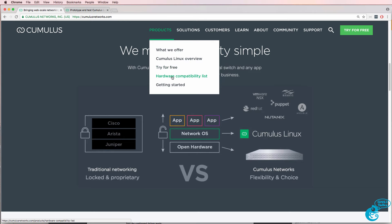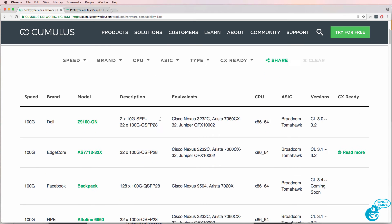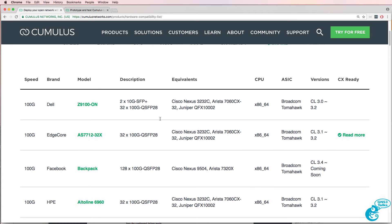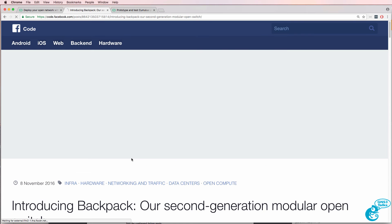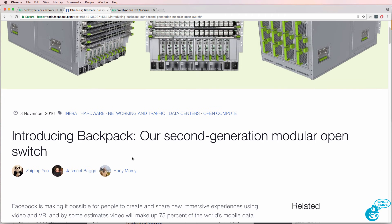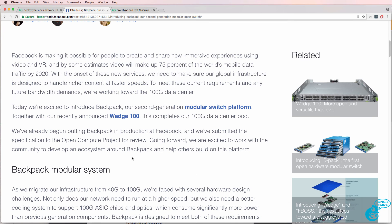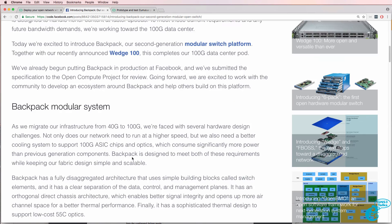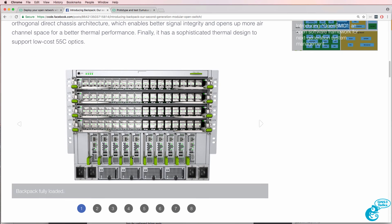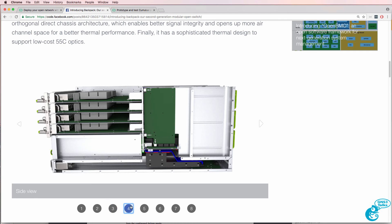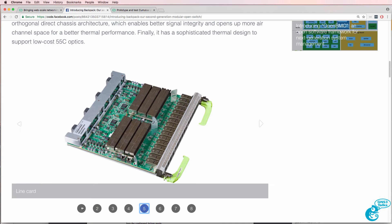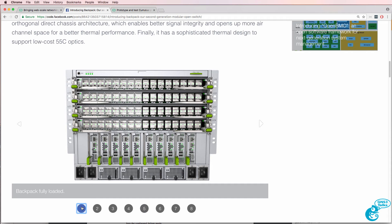On the Cumulus website, under Hardware Compatibility List, you can see a list of switches that Cumulus support, which includes Backpack from Facebook. Backpack is Facebook's second-generation modular open switch. Facebook, through the Open Compute project, have made the hardware designs of their switches open source. So no longer are you locked into using proprietary hardware, software, and applications, but now you can use open source hardware, open source operating systems, and open source applications in a very similar way to what's happened with compute.